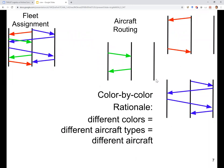Returning to aircraft routing: the reason we were doing aircraft routing color by color is because different colors are different aircraft types, and hence different aircraft. So there was no sense in merging colors into a single color and considering aircraft routing for two different fleet types together.